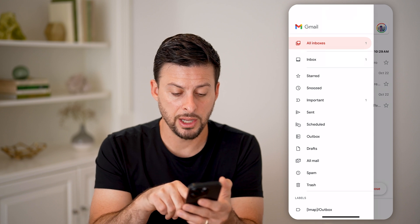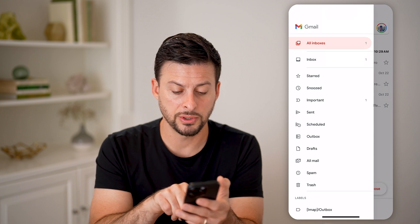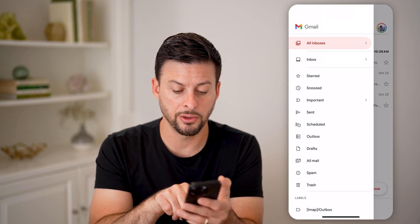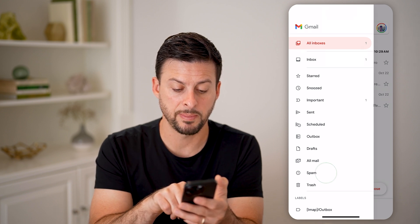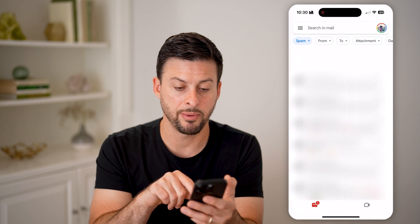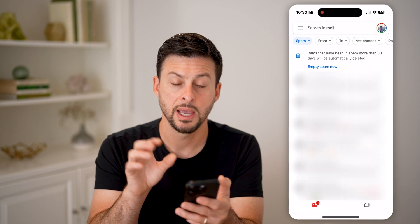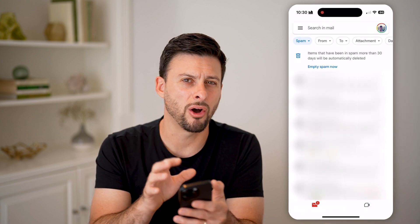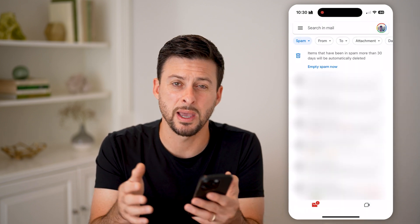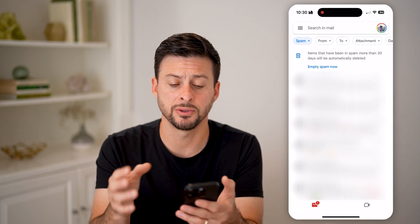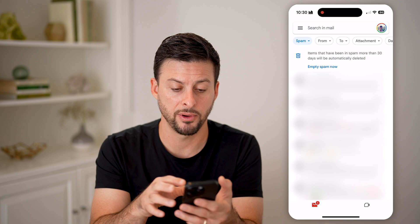Then on here, all you need to do is under All Mail, you can see Spam. Tap on Spam and it will show you all of those spam or junk emails on your iPhone.